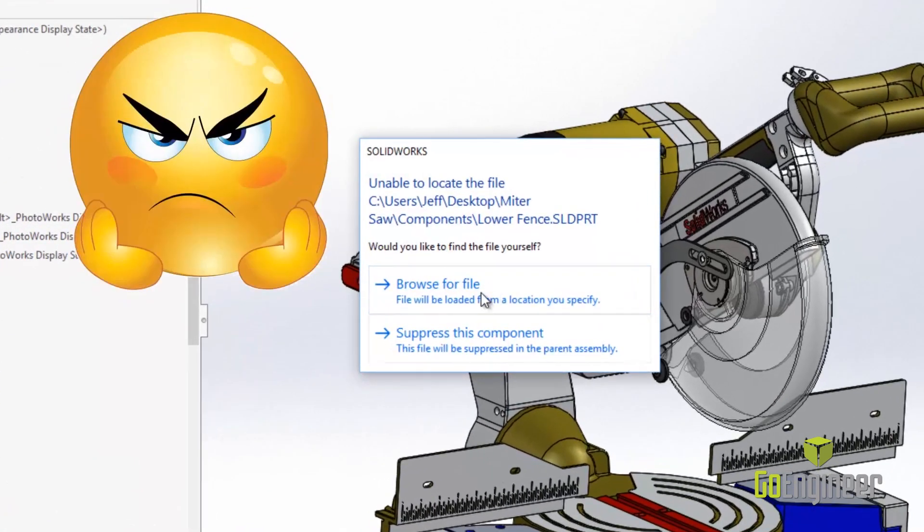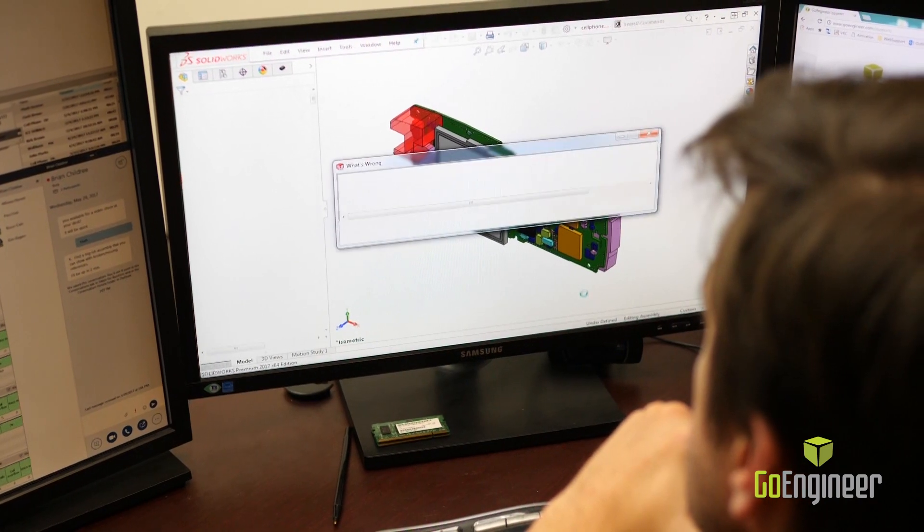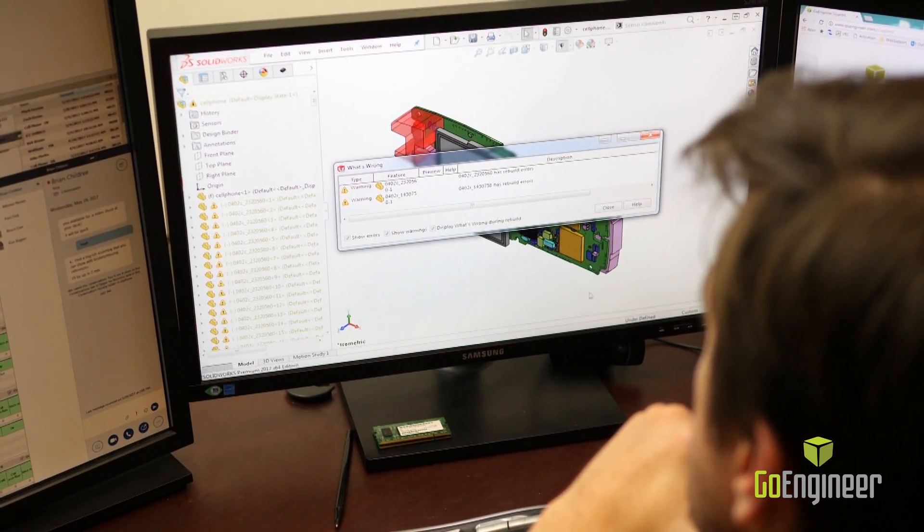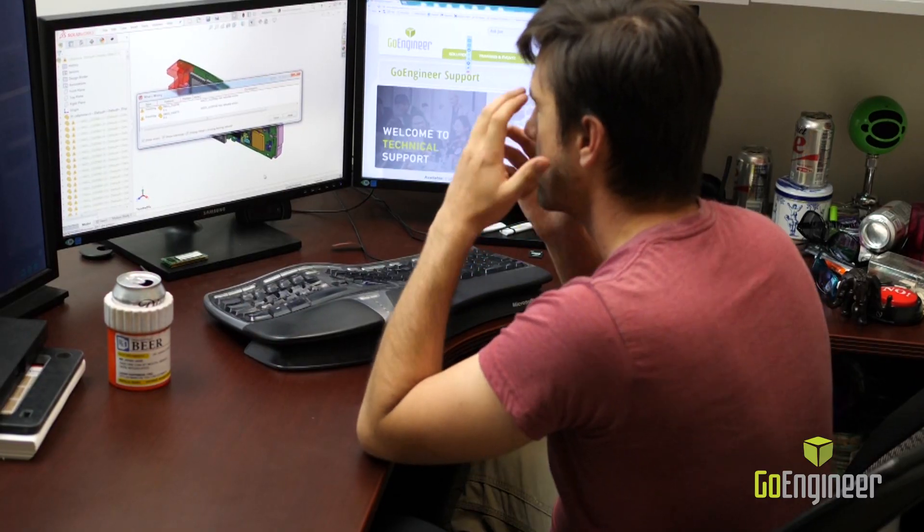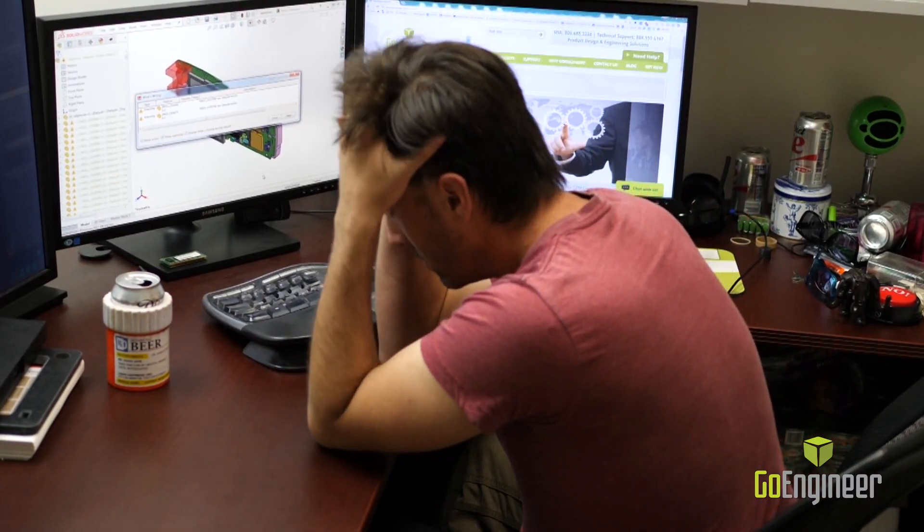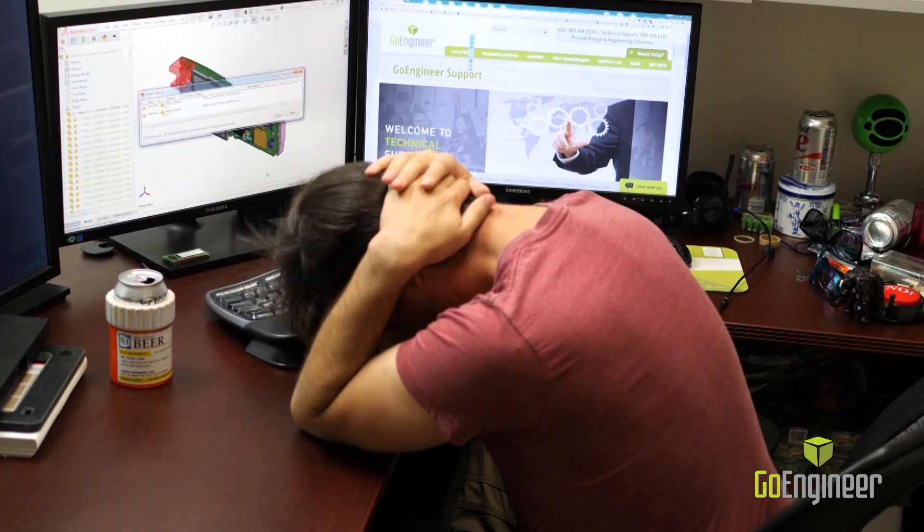These are the most expensive hours to a business because they're not going toward improving designs. They're spent fixing things that don't have to be broken. Reference management is one of the main reasons SolidWorks created PDM.